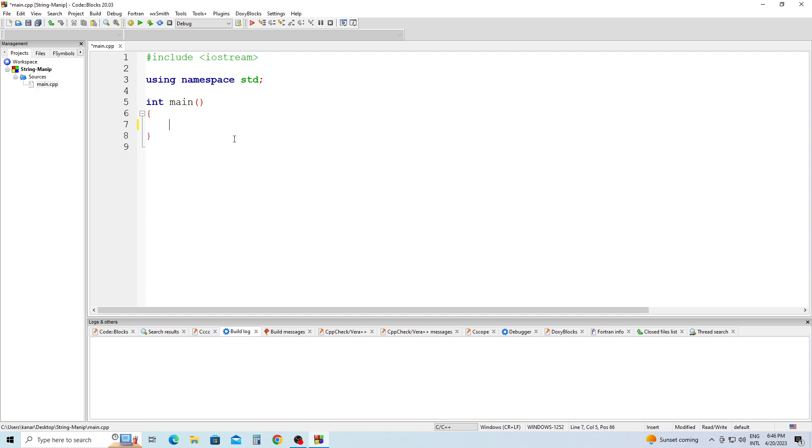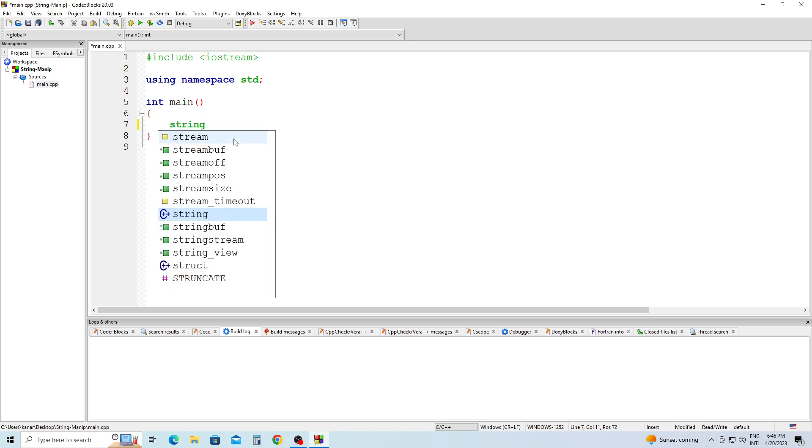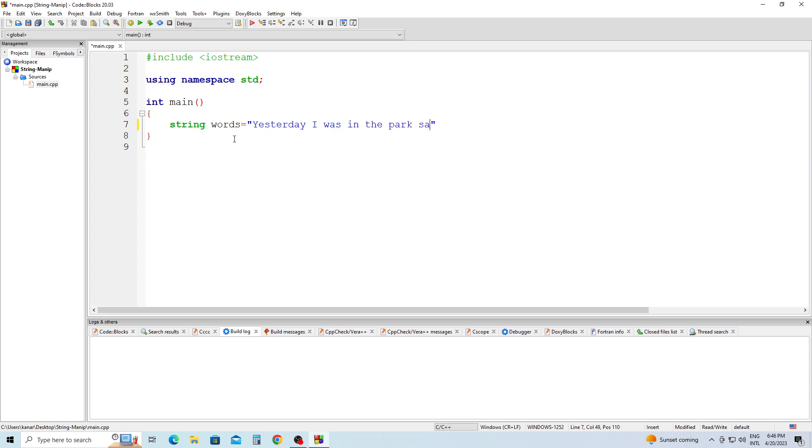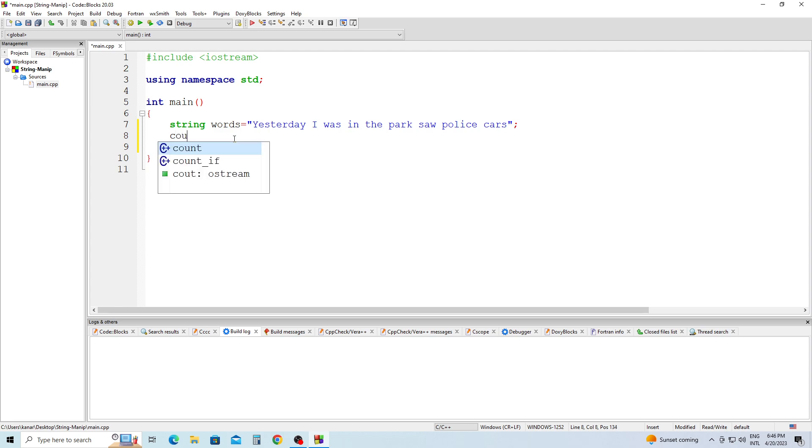In main, I'm going to declare my famous string called string words equal "Yesterday I was in the park saw police cars" semicolon. And I'm going to output this string.